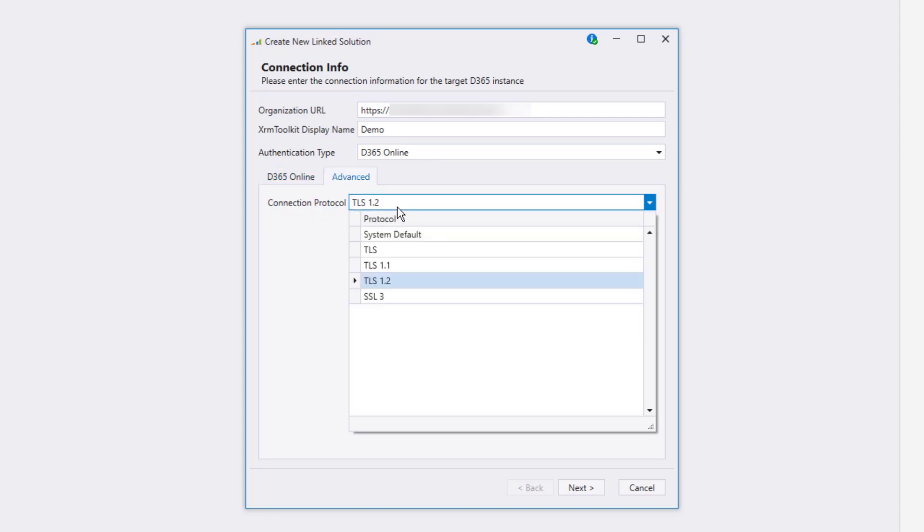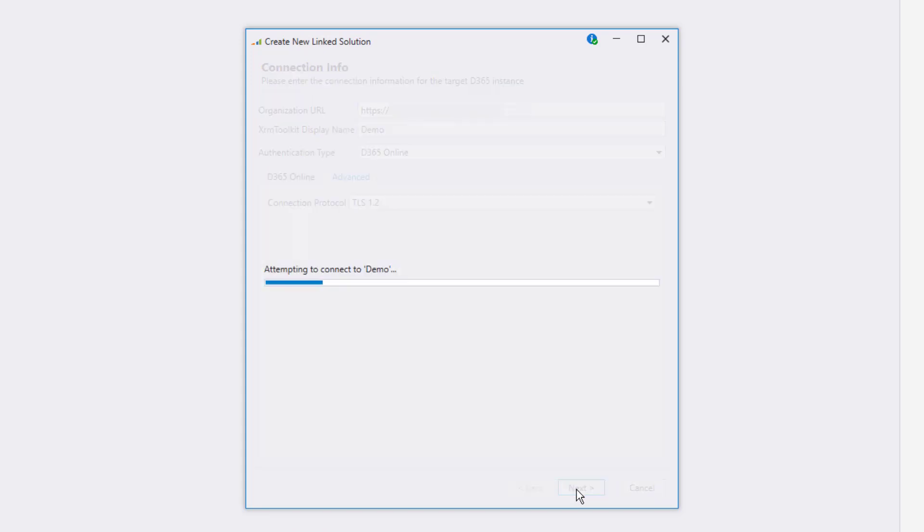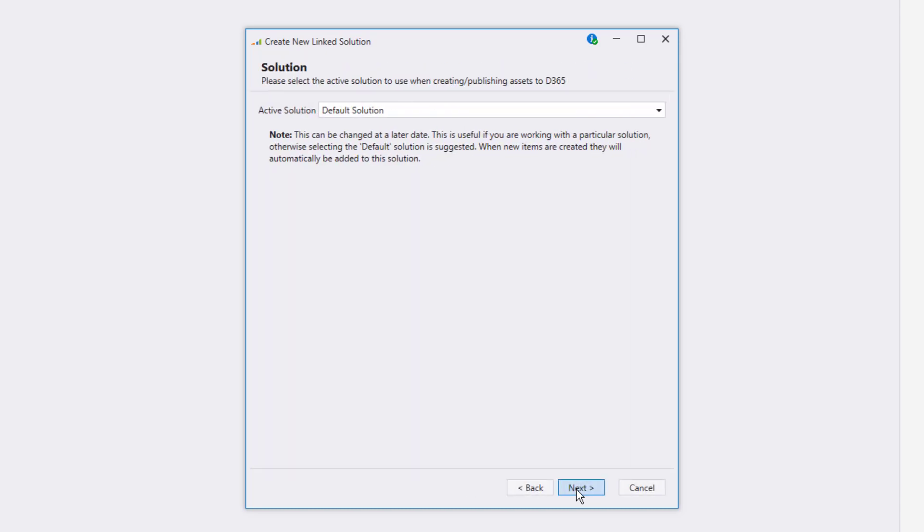You can also change the connection protocol under the Advanced tab, but you shouldn't really need to change this. Go ahead and hit the Next button. If everything was entered properly,